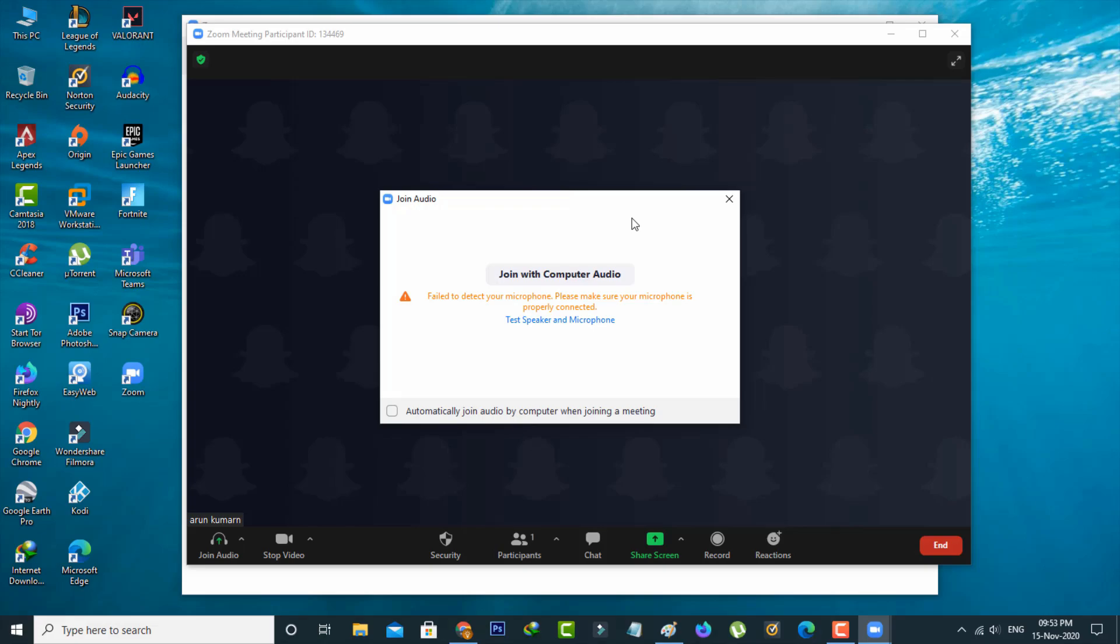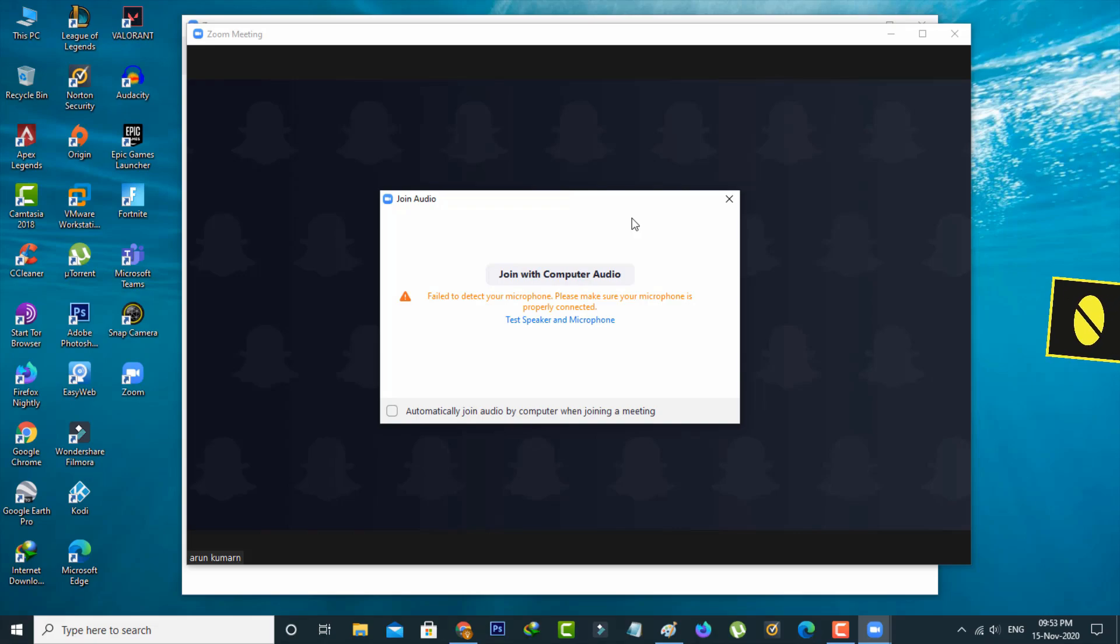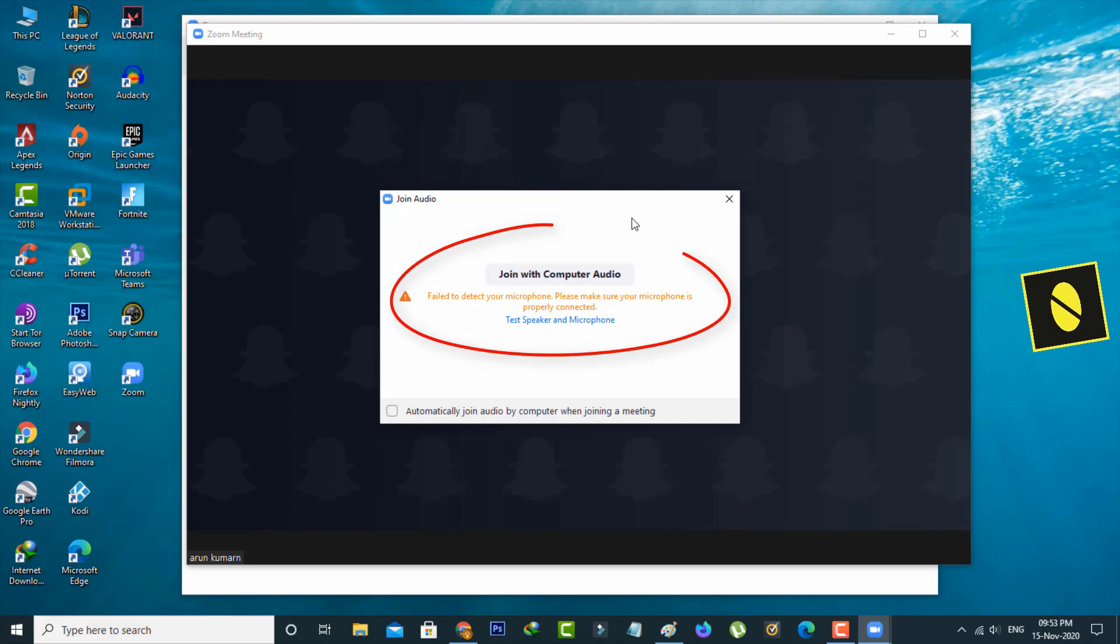Hello guys and welcome back to my YouTube channel, Thetabox. Today I got the following error notification while trying to make a Zoom meeting. It shows failed to detect your microphone, please make sure your microphone is properly connected.